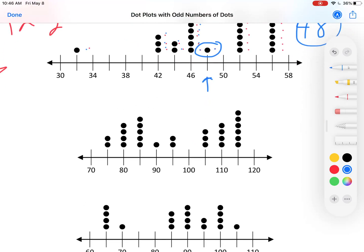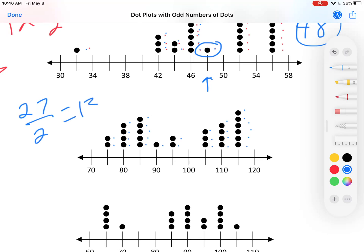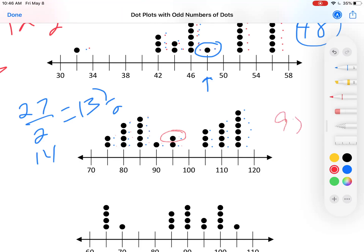Here's another one. Count the dots: 1, 2, 3, 4, 5, 6, 7, 8, 9, 10, 11, 12, 13, 14, 15, 16, 17, 18, 19, 20, 21, 22, 23, 24, 25, 26, 27. 27 divided by 2 is 13 and a half. The 14th dot is the one I want. So 1, 2, 3, 4, 5, 6, 7, 8, 9, 10, 11, 12, 13, 14 — I want that dot right there. That's halfway between 90 and 100, so it is 95.